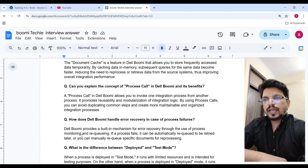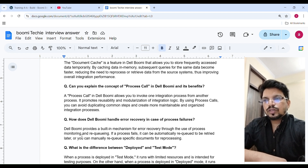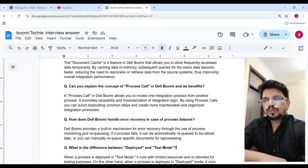How does Boomi handle error recovery in case of process failure? Boomi provides a built-in mechanism for error recovery through process monitoring and requeuing. If a process fails, it can be automatically requeued and retried later, or you can manually requeue specific documents for reprocessing.